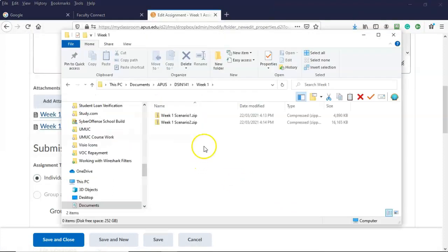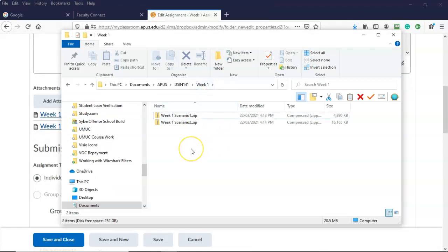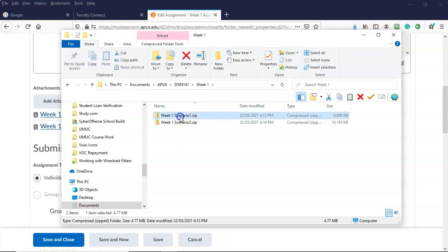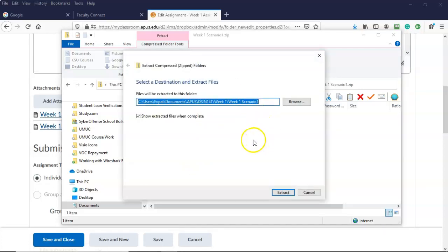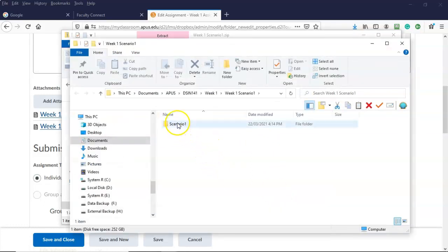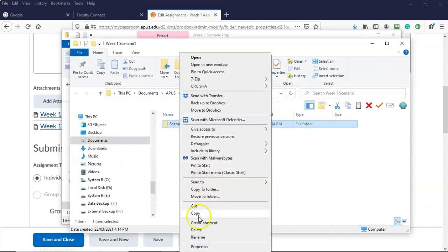Once I've done that, I'm going to go back inside my course folder under week one and find both zip files I downloaded to extract the contents. I'll start with scenario one dot zip — I'm going to double-click it. Inside Windows Explorer we have the option to extract everything. I'll select extract all, accept the default location, and click extract. There's the scenario one folder — I'm going to right-click it and cut.